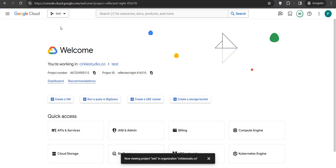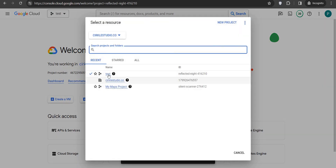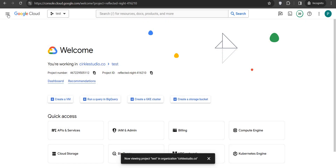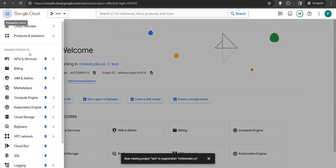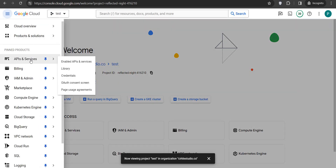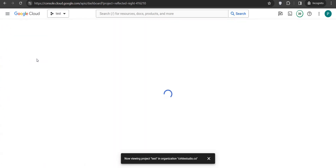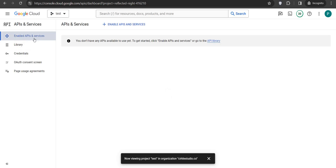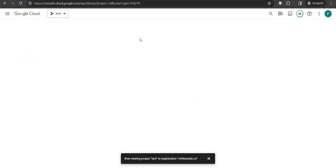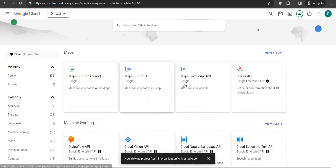I already have a project so I'll select that. After selecting the project from the dropdown, we have to go to the hamburger navigation menu, go to API and Services. Once you're inside API and Services, you can see the Enable API and Services option — click on that link.